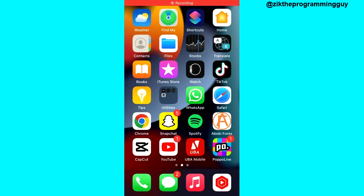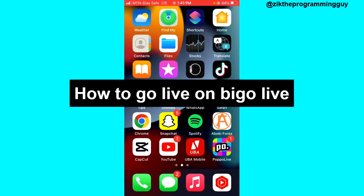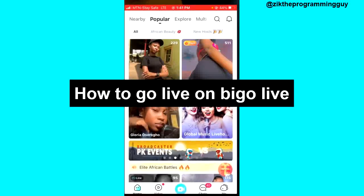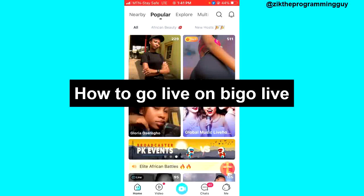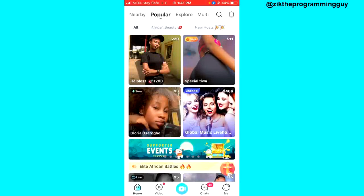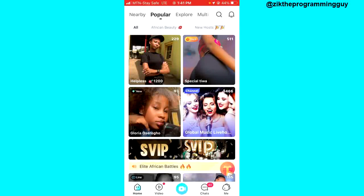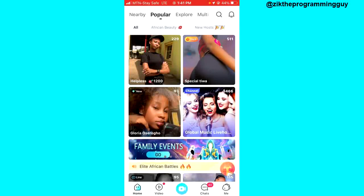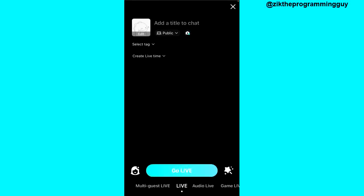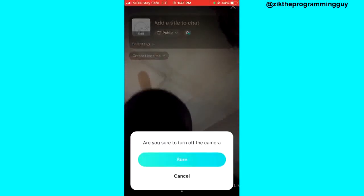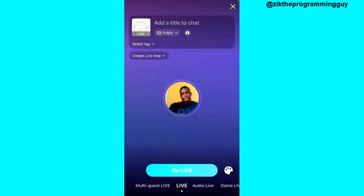Hello guys and welcome back to today's video. My name is Ick, the programming guy. In today's video I want to show you how to go live on Bigo — it's very easy. The first step is to open the BigоLive application. Once you open it, you see the Go Live button icon in the middle at the bottom of your screen. Go ahead and click on that, and you get the option to go live.